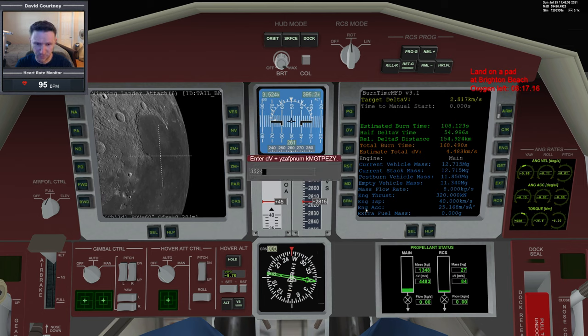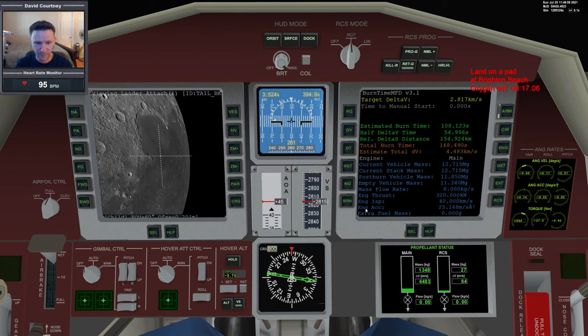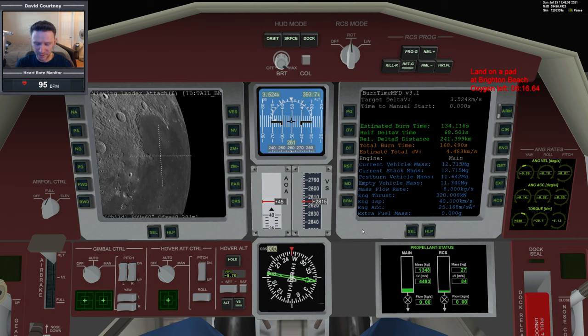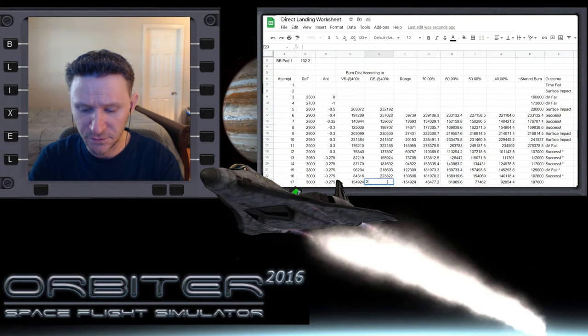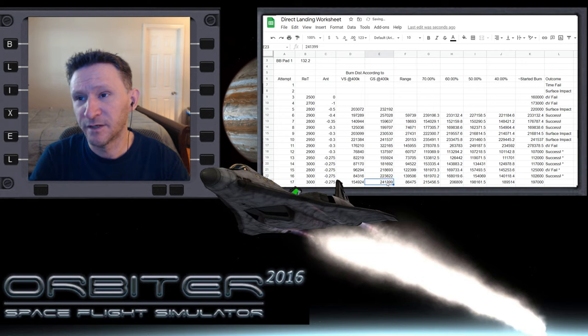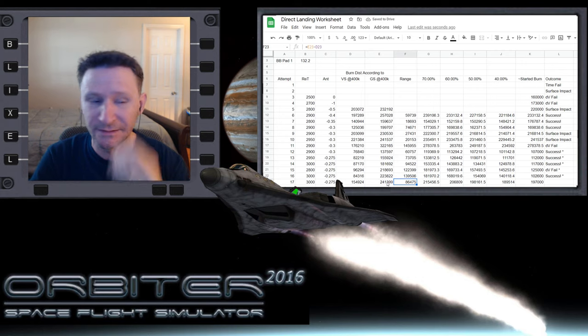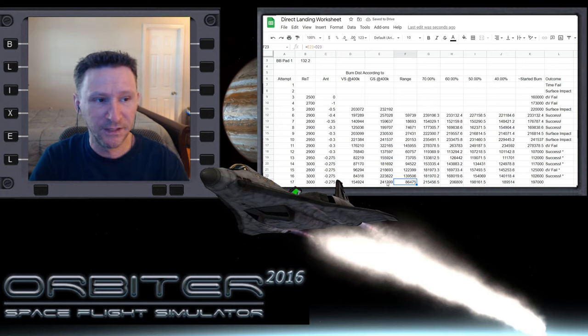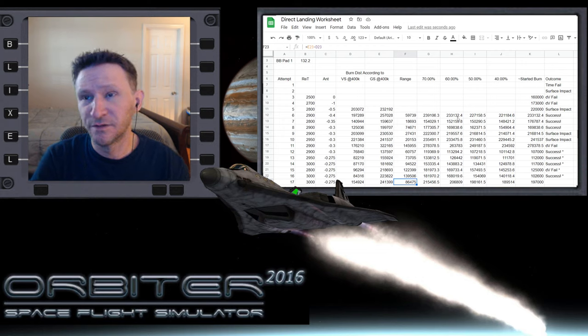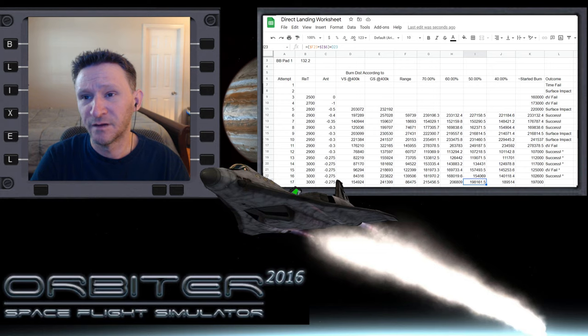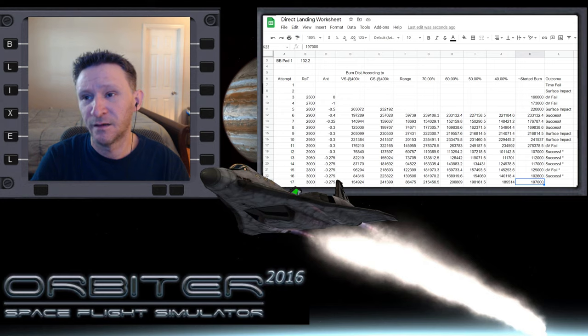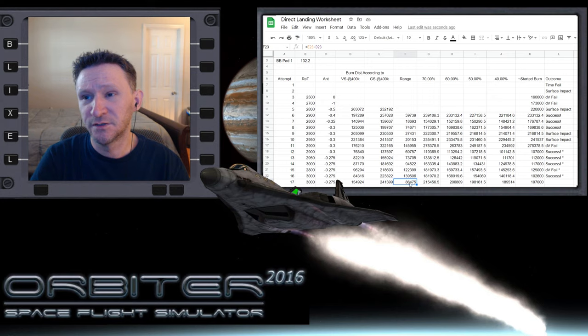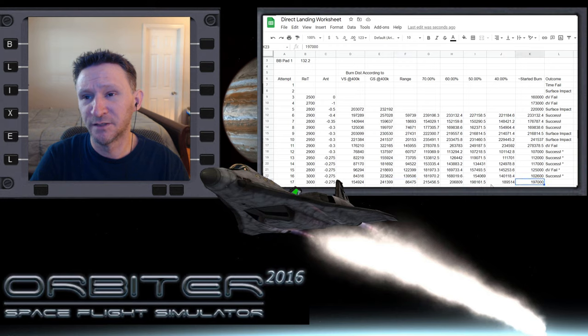Switch back over, unpause, and now we're going to put in our ground speed. 3524, enter. Give that a second. That's updated. Control-P to pause. Now we're going to put that value into our spreadsheet: 241,399. This time we have a range of about 86 kilometers. According to our spreadsheet method, if we're leaning towards the 50 percent, we would be doing the burn pretty much exactly when we're going to be doing it normally or according to the calculation.